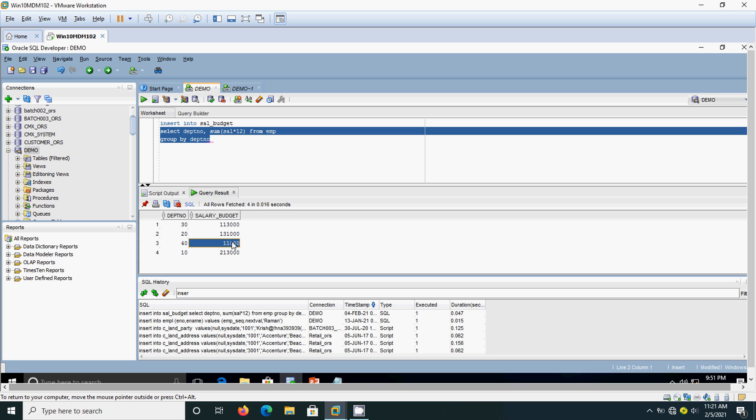It is rounding off to the nearest thousand without using additional code. So we are able to implement it. By using the negative precision we can round off the numbers.